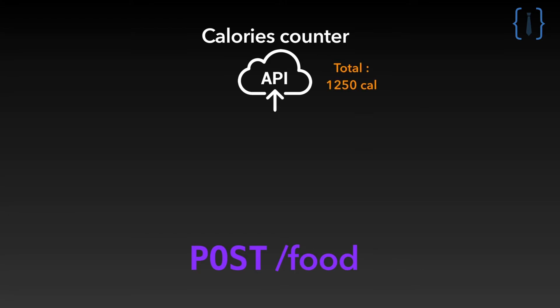Every time the user eats something the calories count will rise. We won't connect our app to a database and instead we will implement a repository that will store in-memory user information. That's because today's video focuses on BDD not DB.